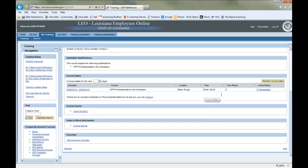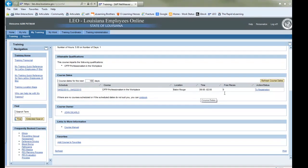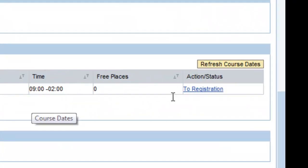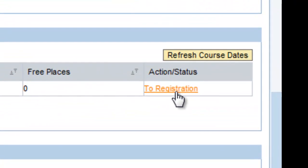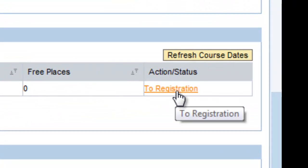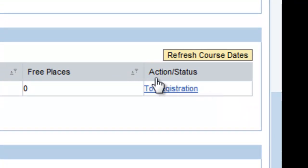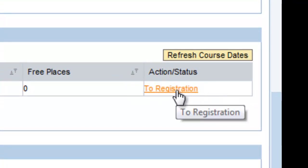If there are dates and locations available for the course you want to take, click on the action link at the end of that listing to registration. When you click on this, an email will be sent by LEO to your immediate supervisor.